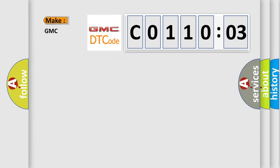So, what does the diagnostic trouble code C011003 interpret specifically for GMC car manufacturers?